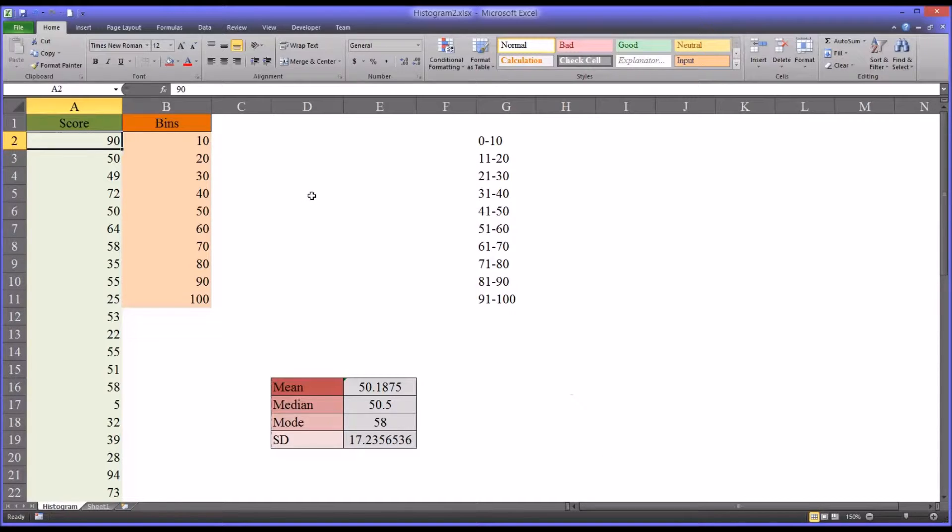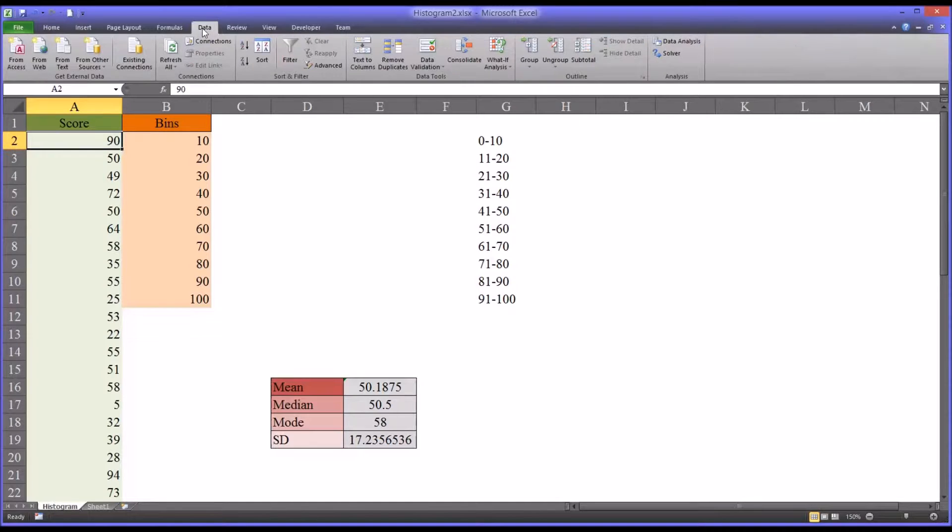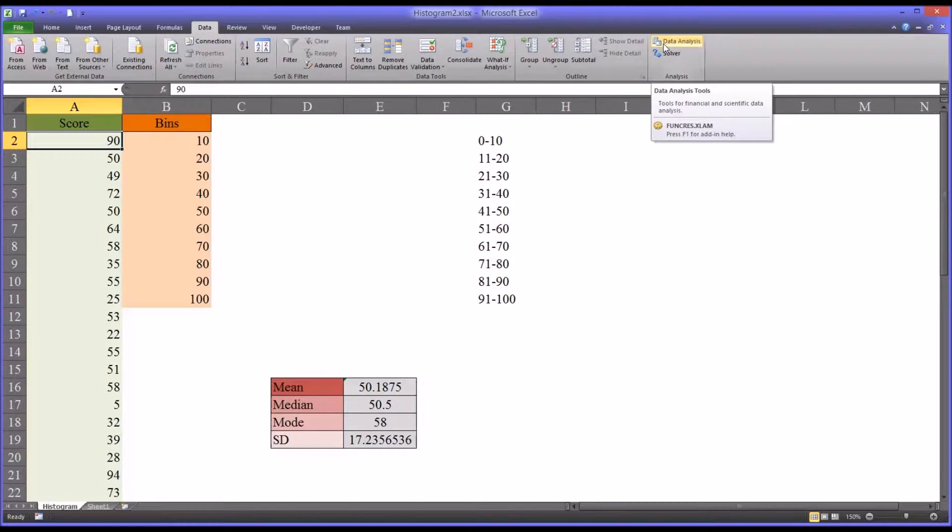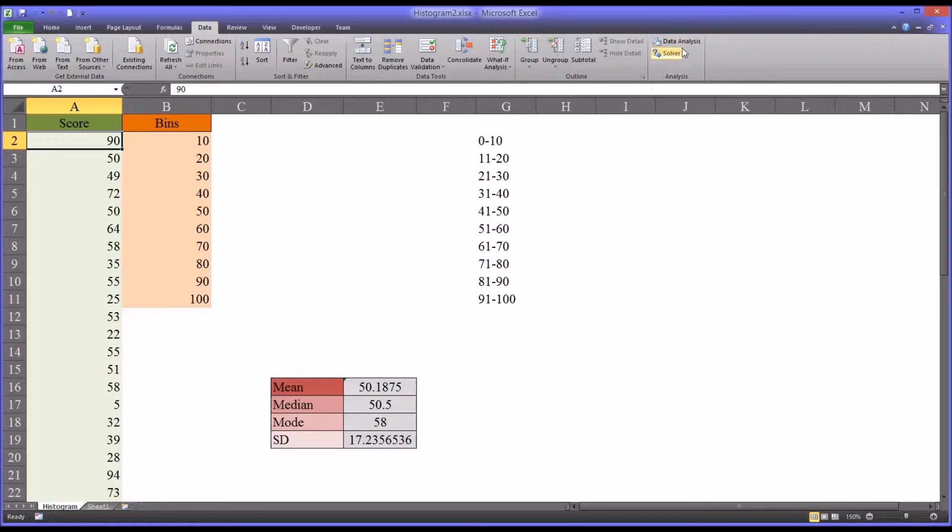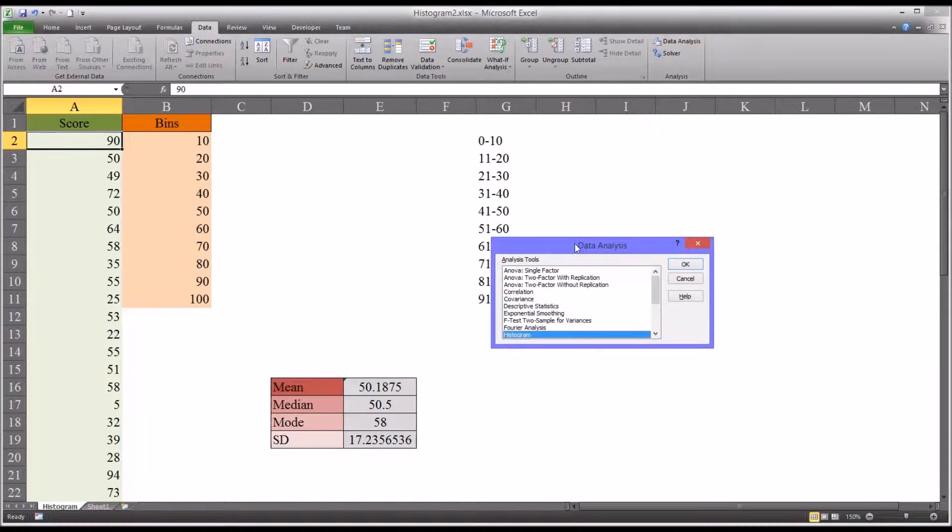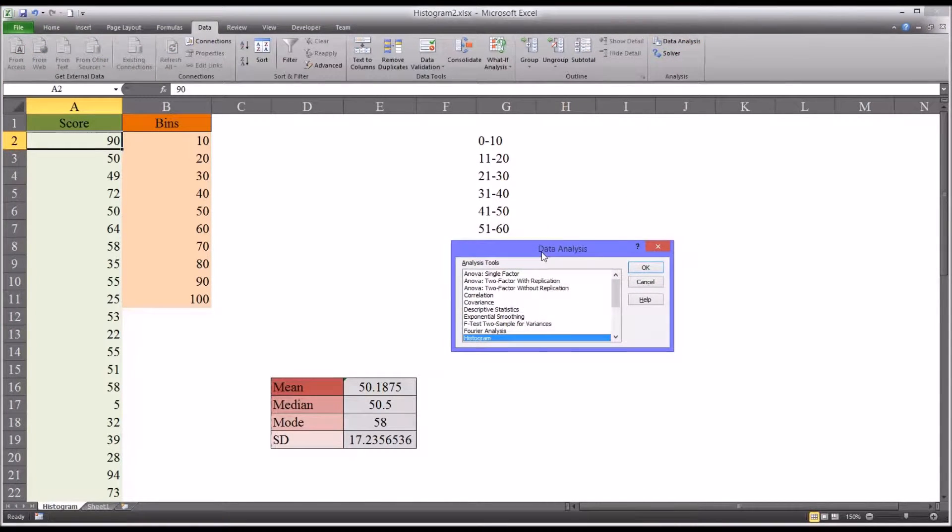So the first thing we're going to do is take a look under the data selection, data ribbon. You want to make sure you have the data analysis tools enabled. So you can see all the way to the right of this ribbon I do have it enabled. It brings up a data analysis dialog.